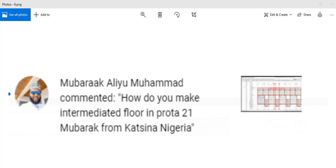Finally, we have this question from Mubarak Ali Mohammed: how do you make an intermediate floor in Prota 21? Mubarak from Katsina, Nigeria — this is what we'll be talking about in today's video. We'll be talking about creating an intermediate floor in any version of Prota. Whether you have 2021, 2018, or whatever version, it's the same procedure.